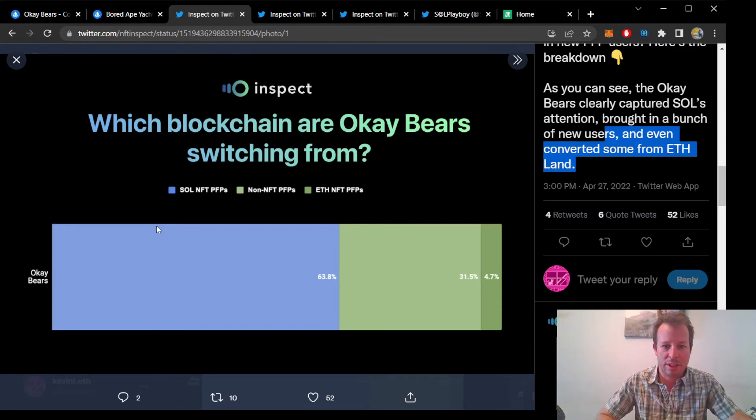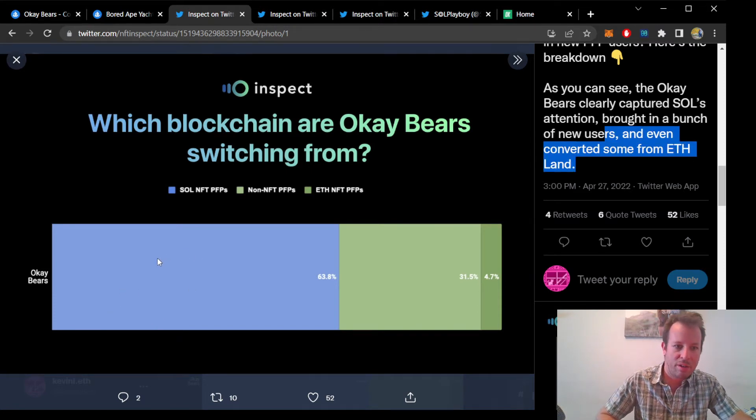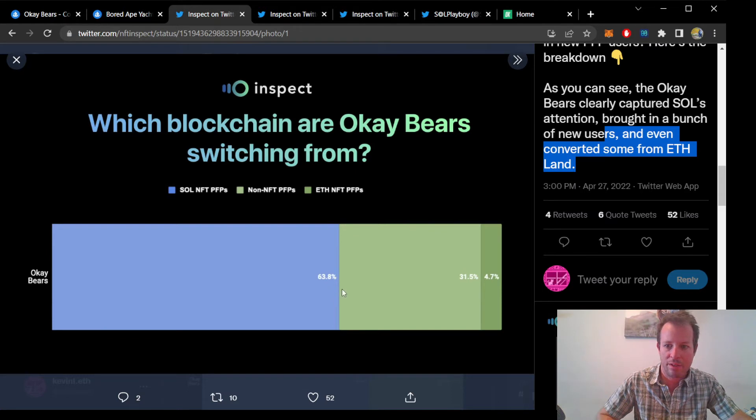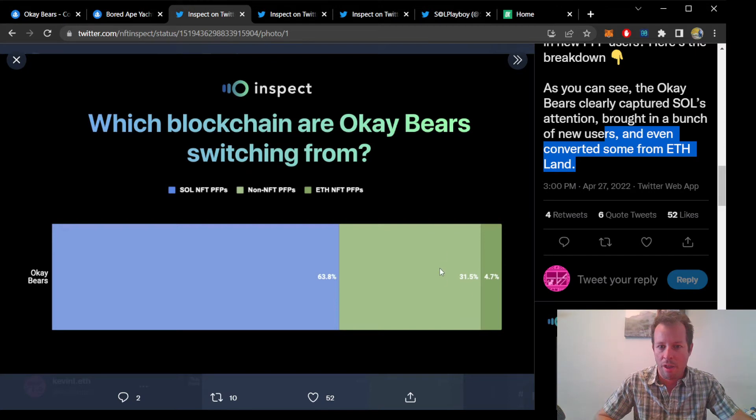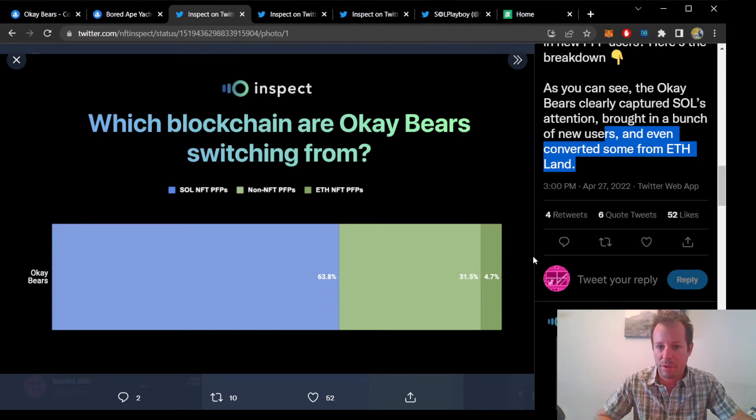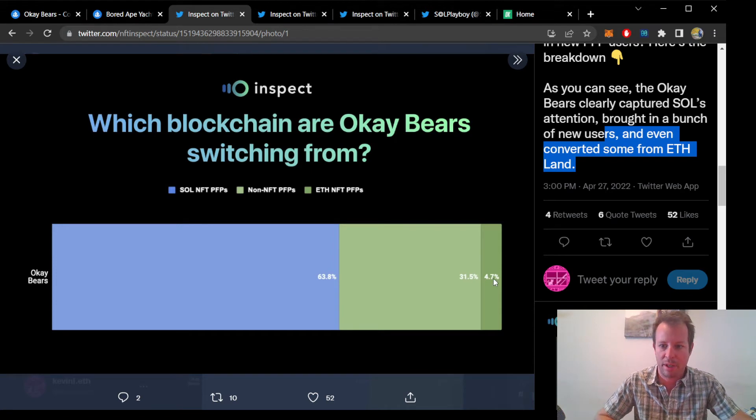They posted this chart, saying that 63% of Solana PFP pictures changed from other projects to OKBears, 31% didn't have a Solana PFP before, and even 5% converted from Ethereum PFP to OKBears PFP.